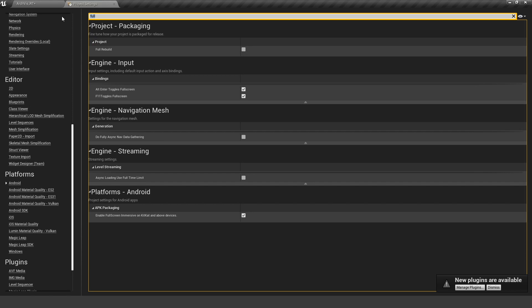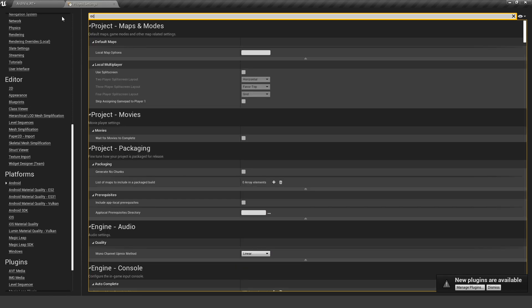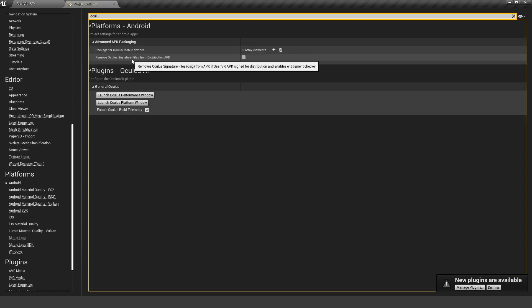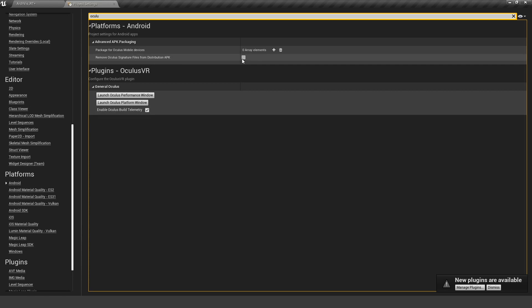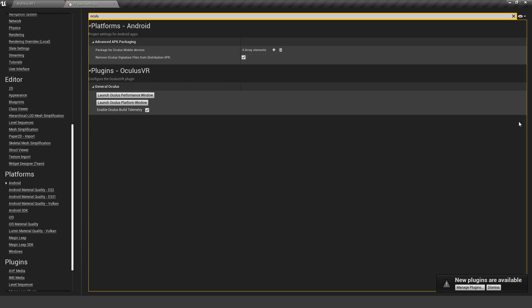We need to make sure that our Oculus signature is removed from our APK. Right now this is only relevant if you want to upload it to the store, so we don't need to do this right now.